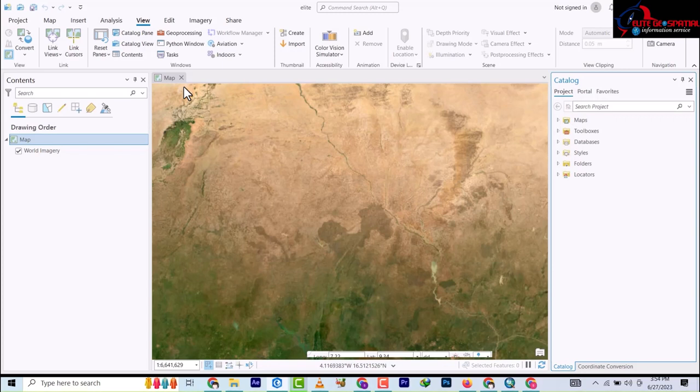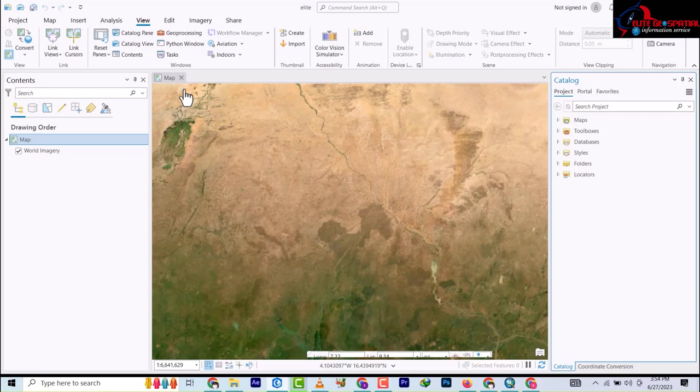So today we are going to go right into the first lesson of the video. We are going to be creating a file geodatabase, which our whole work will be anchored on. Alright, so without any further ado, let's get started.